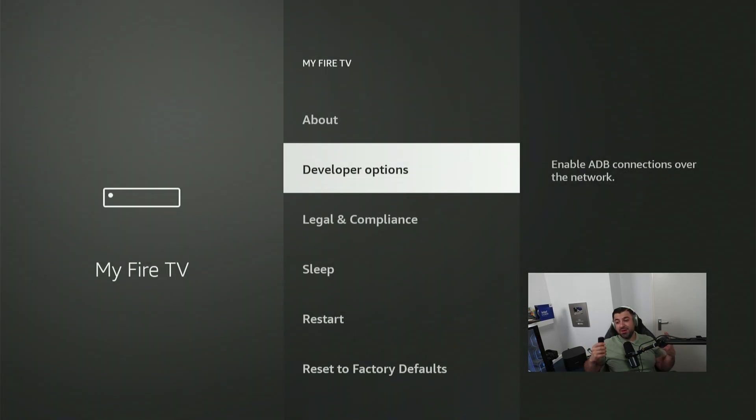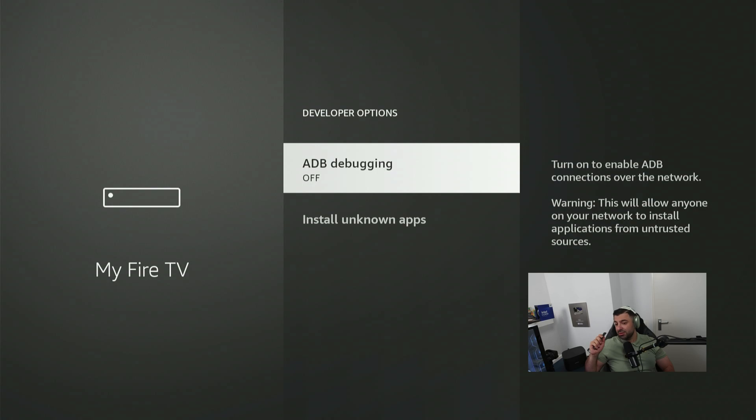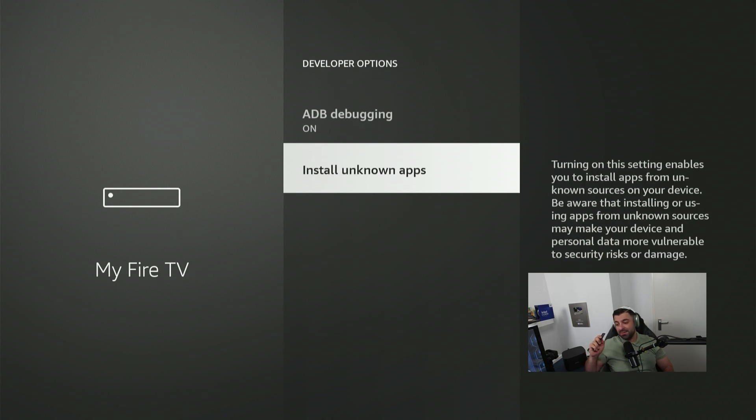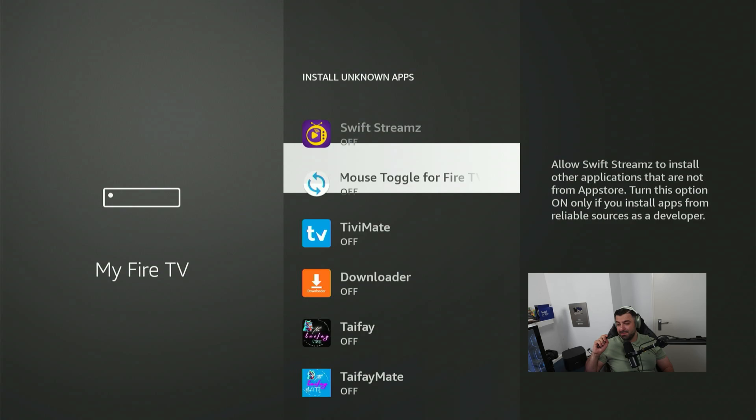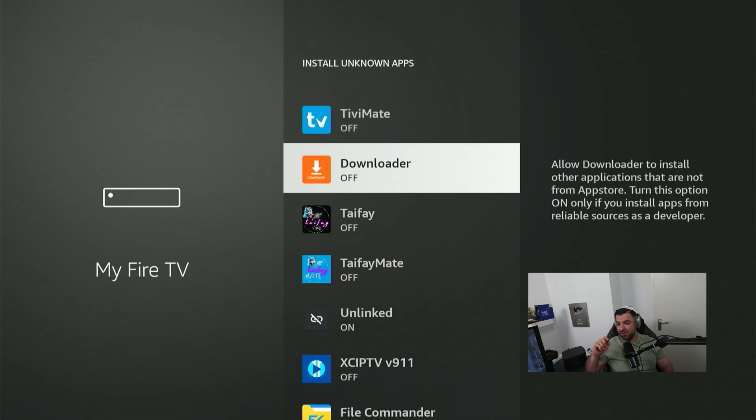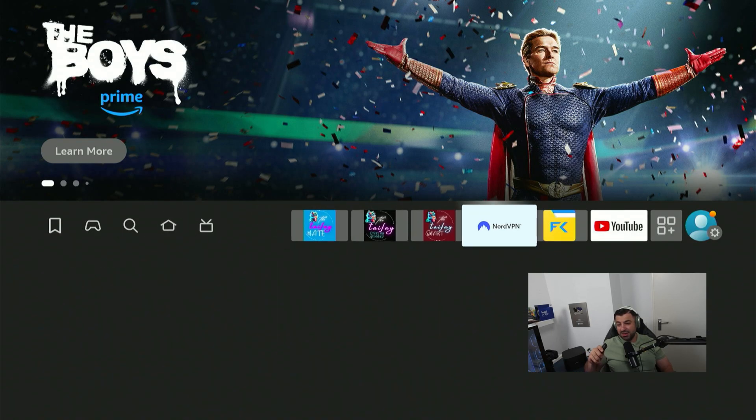Here you have a few options. This time we're going to go into the developer options and make sure that you have ADB debugging toggled on like I have right here. Then navigate down, click on Install Unknown Apps and toggle on the app we just downloaded, which is Downloader. Press the home button and we're going to go to the Downloader app.